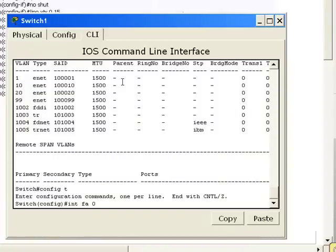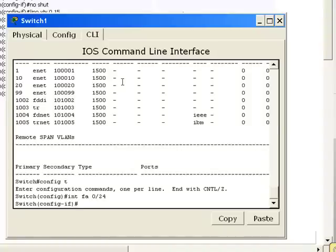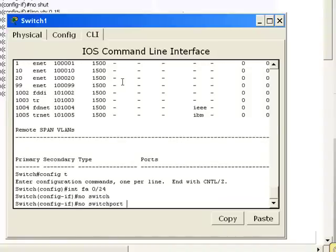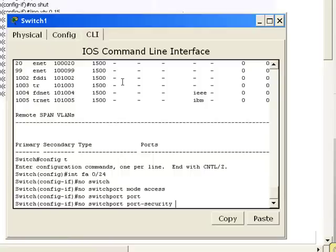If I don't, I'm going to get a bunch of IP addresses or a bunch of MAC addresses here. And it's going to shut it down. So we don't want that. So I'm going to say no switchport mode access, no switchport port security.